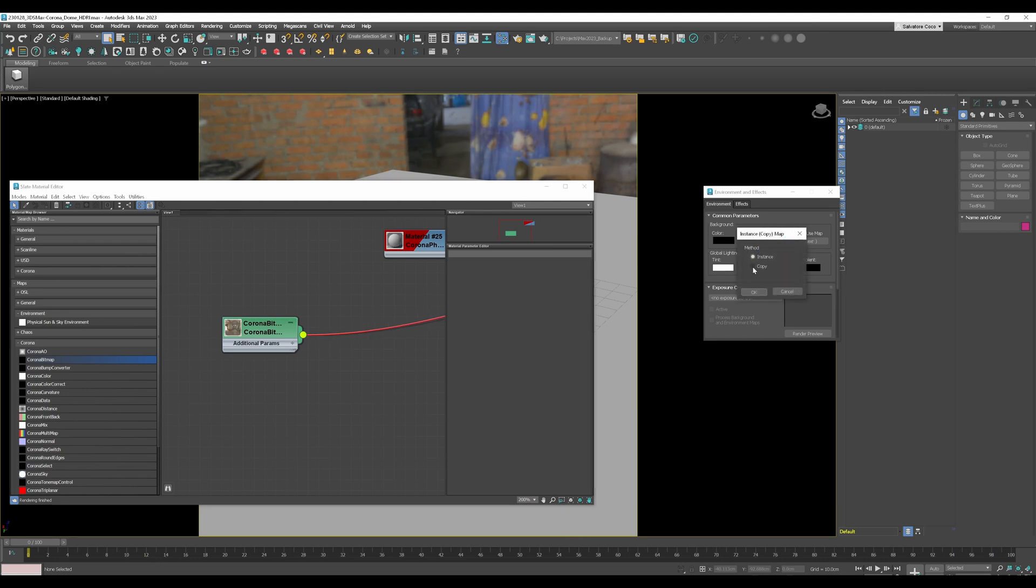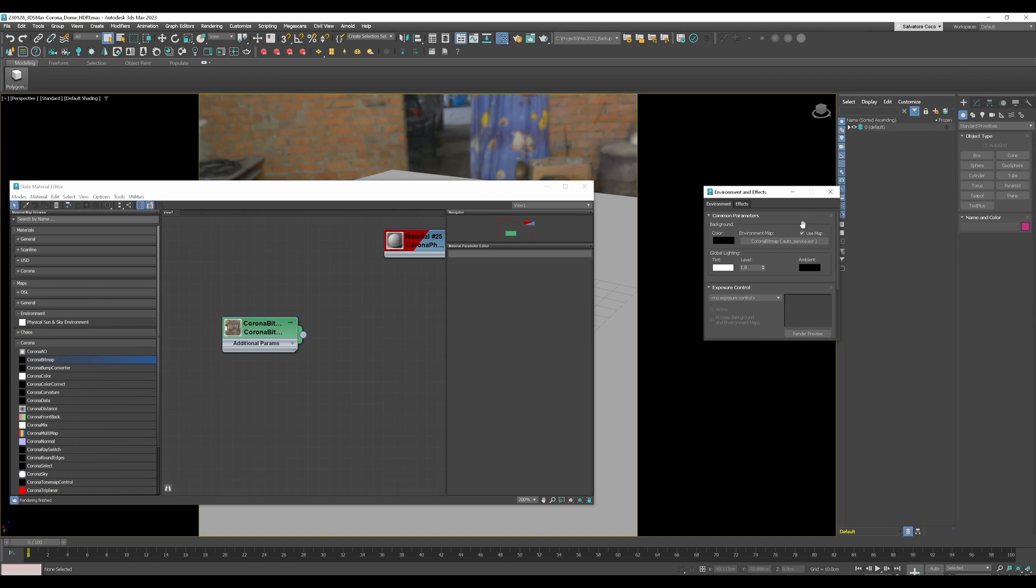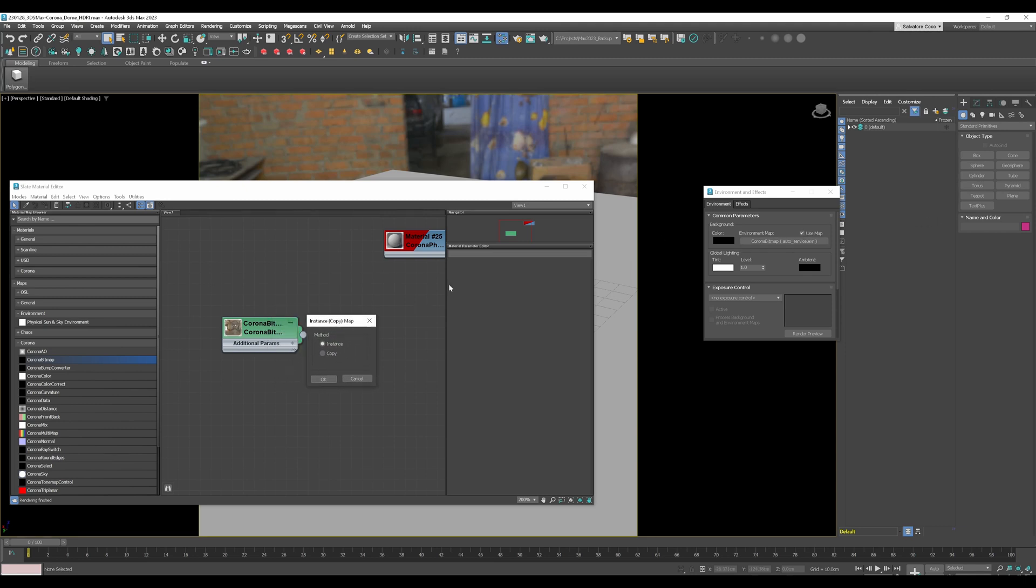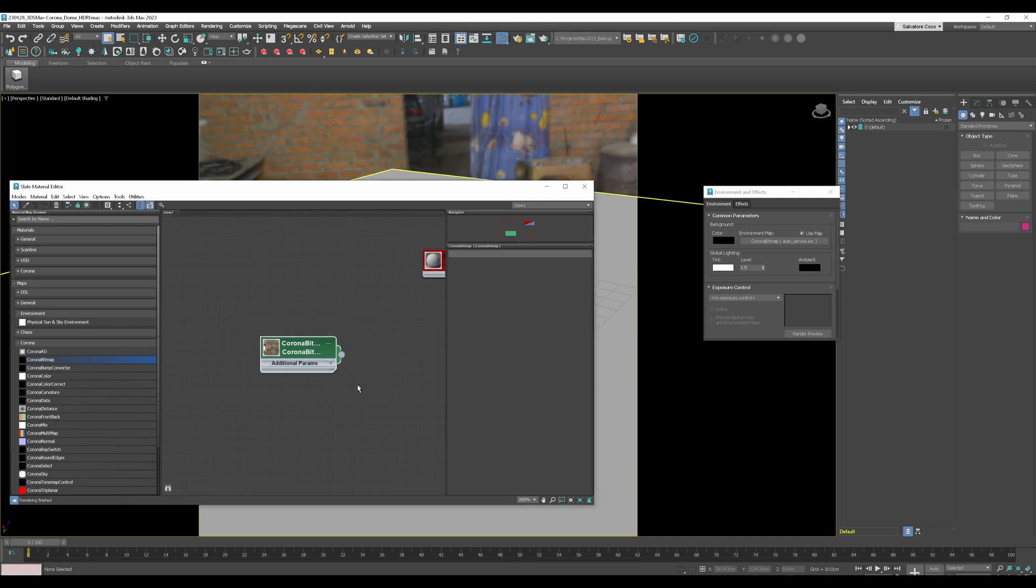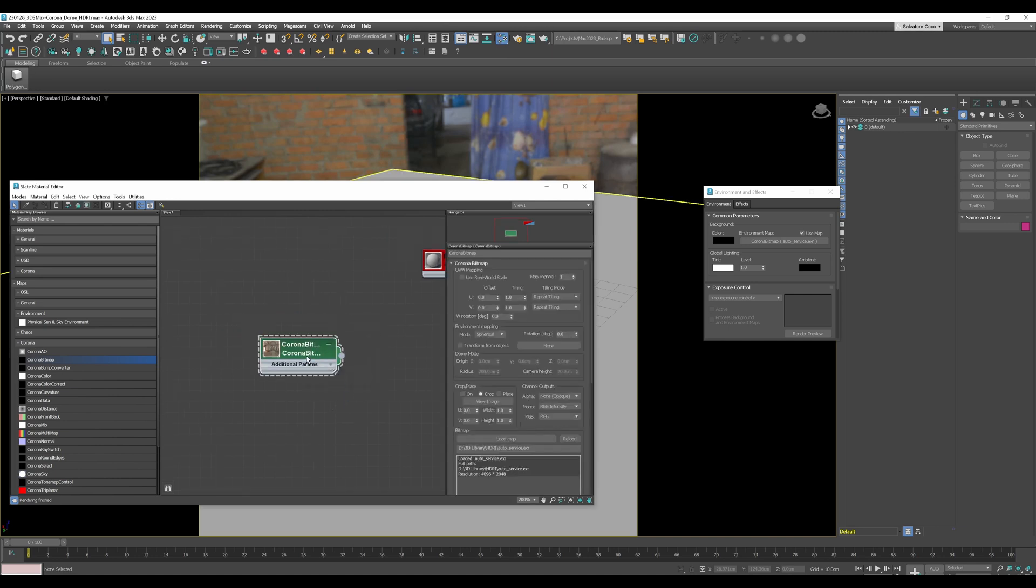So it's asking you if you want to create a copy or an instance, just use instance for that. And if you already have loaded in an HDRI in this slot you can do the vice versa trick and click from here to here and it's asking you the same thing, instance or copy, just press okay.